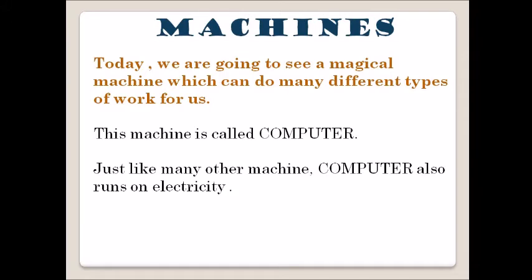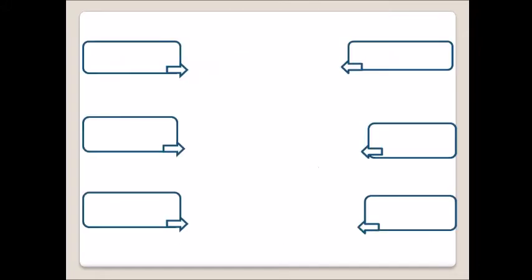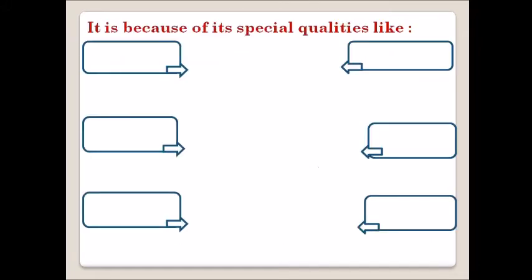Just like many other machines, computer also runs on electricity. Computer needs instructions because it has an artificial brain. That is why it cannot work on its own. Do you know why we call it a wonder machine? Because of its special qualities.